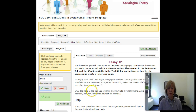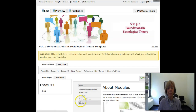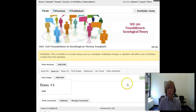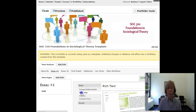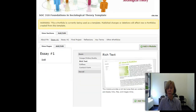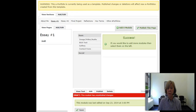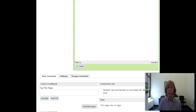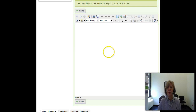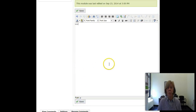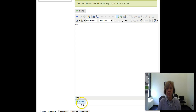Save the page and now add a module and call that module Rich Text. Add this module and you will see at the bottom that a page appears when you type or copy your draft into that page.